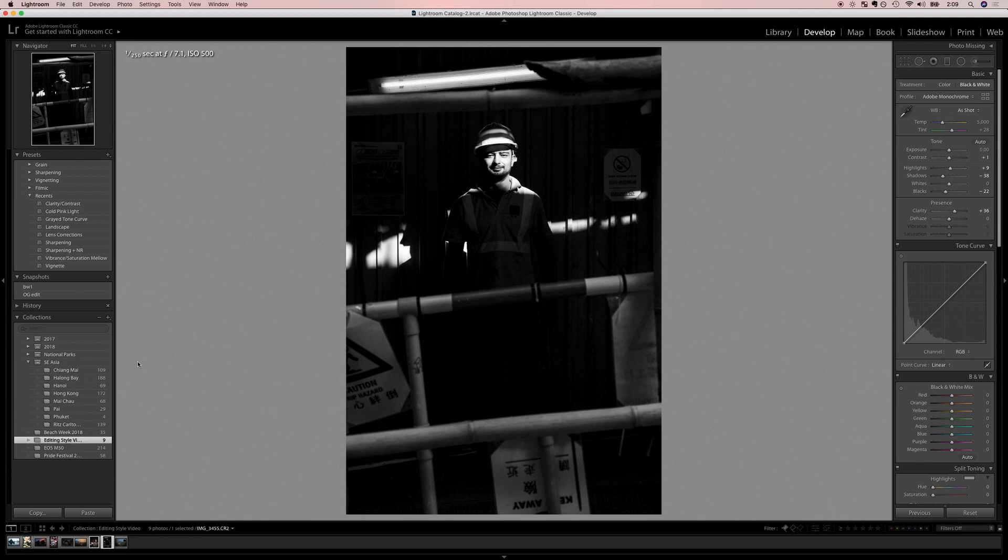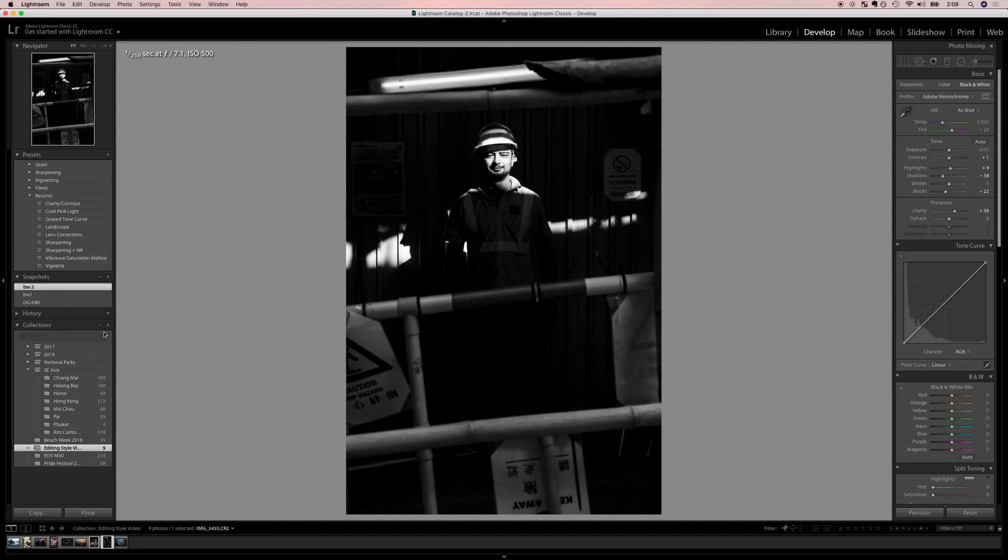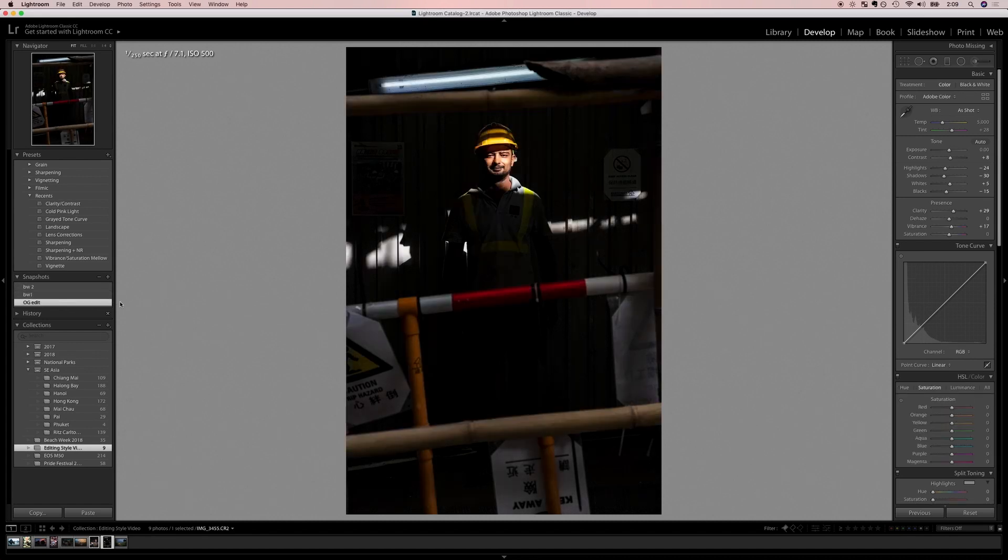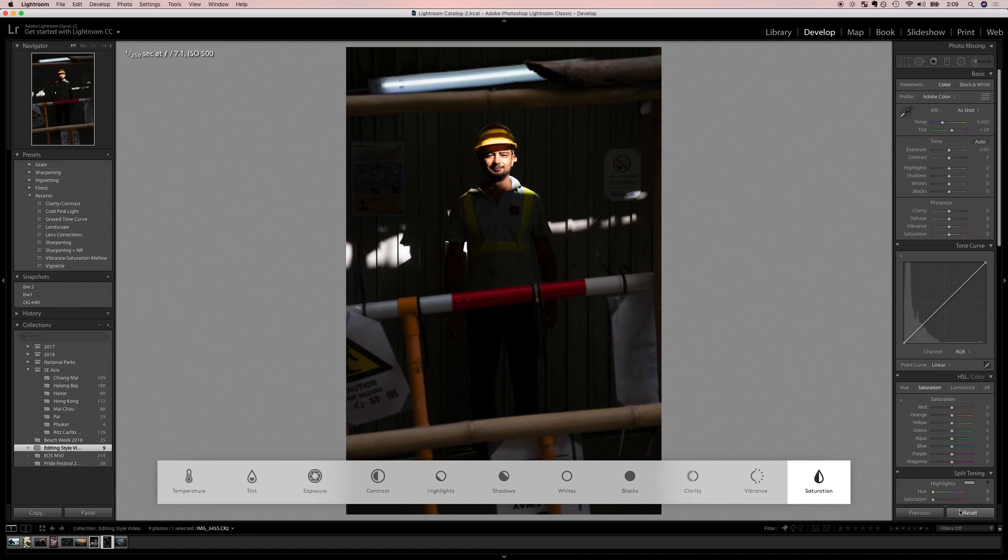So first we're gonna do is we're gonna save our previous edit by creating a snapshot. So hit this snapshot button over here, we're gonna do black and white to create and now I can always go back to this edit when I want to or I can go look at my original edit and then I can go ahead and reset it and start fresh for this film look. There are a bunch of different components to making your photo look nice and filmy but my favorite ones we're gonna start with saturation. We're gonna bring our saturation down just a little bit to have some nice faded colors.